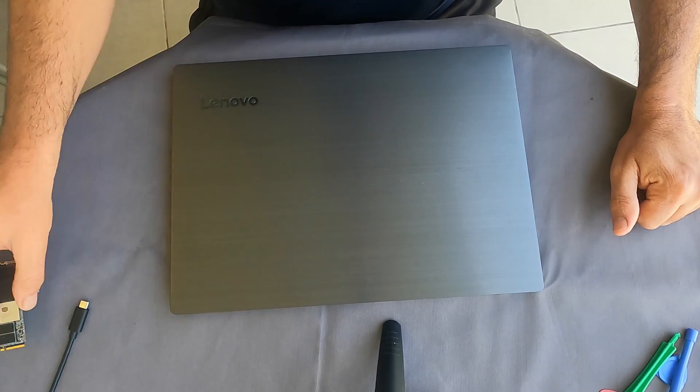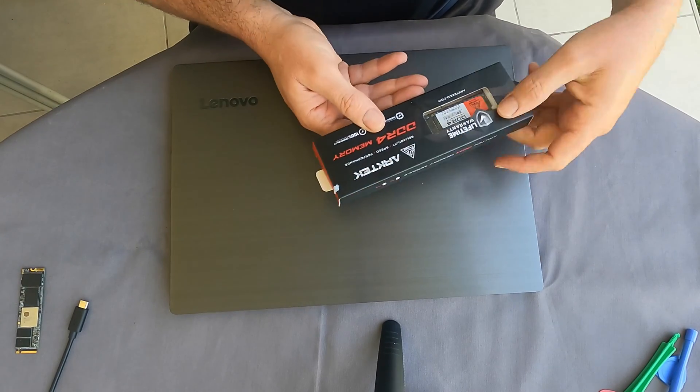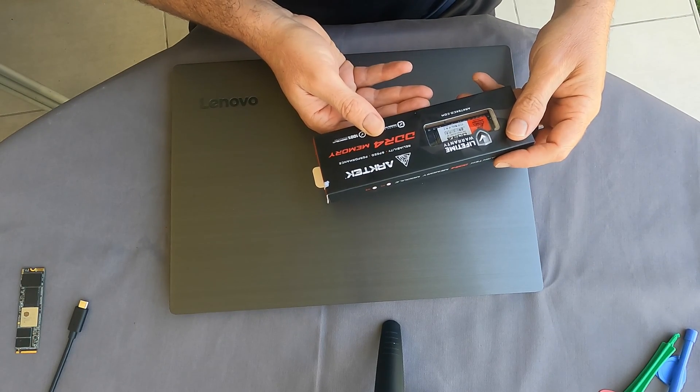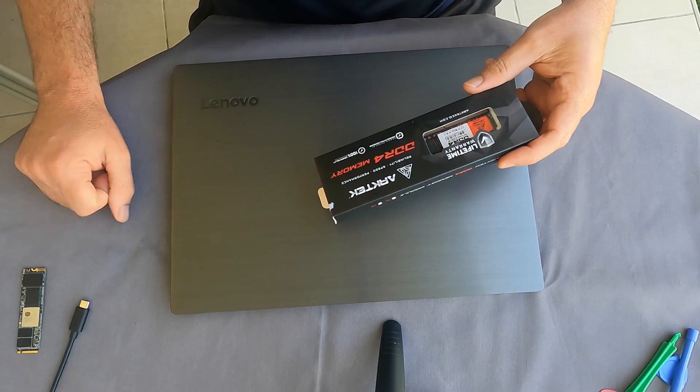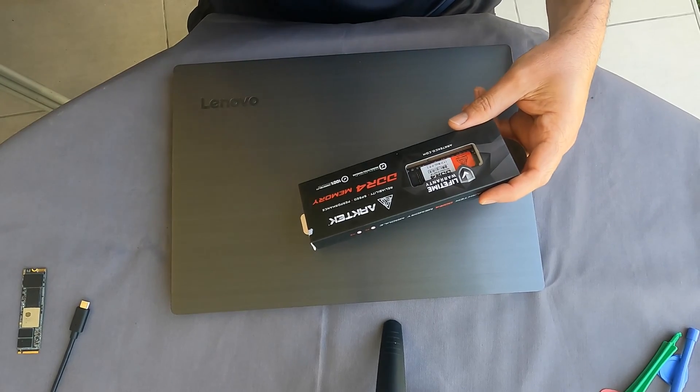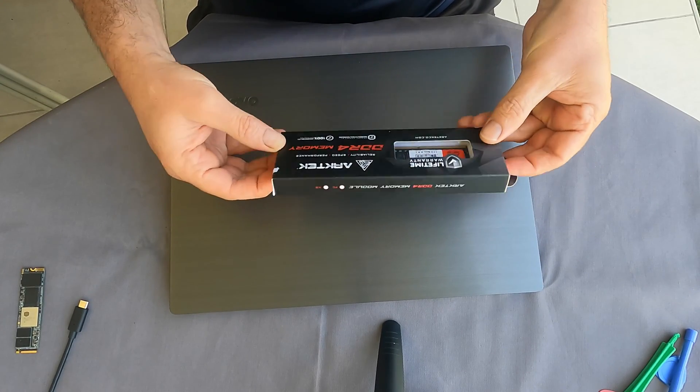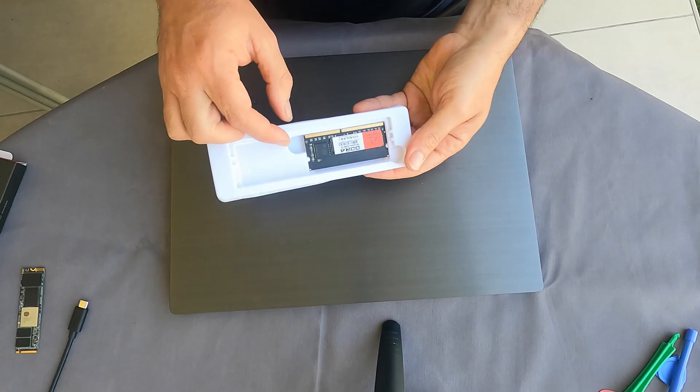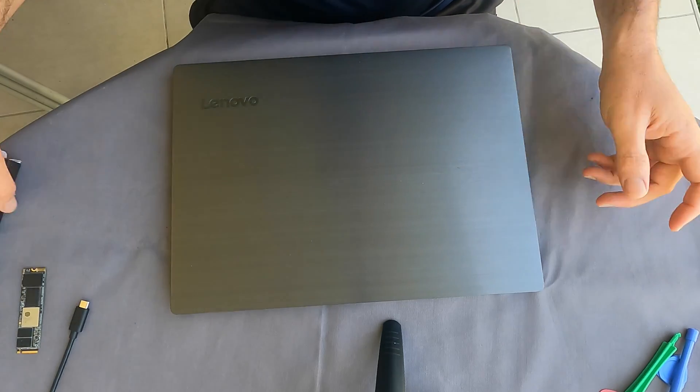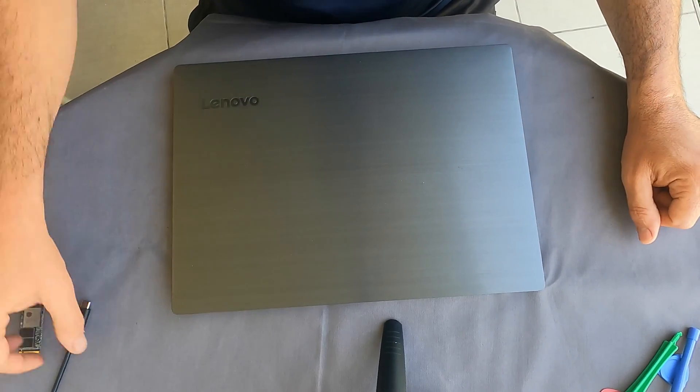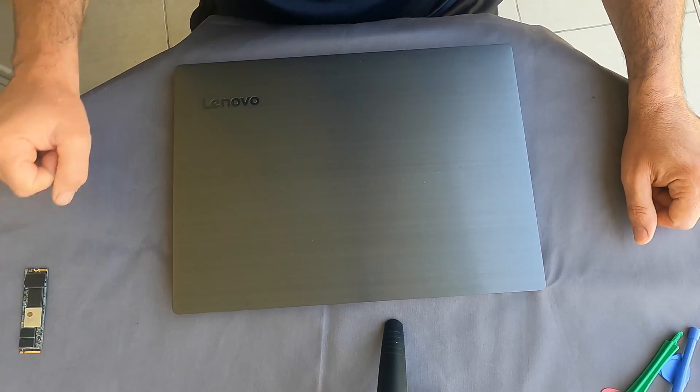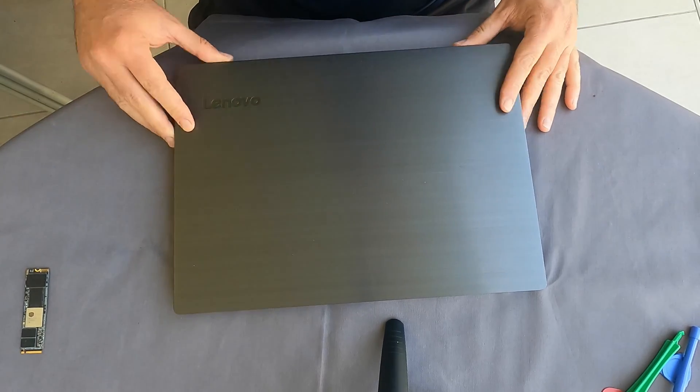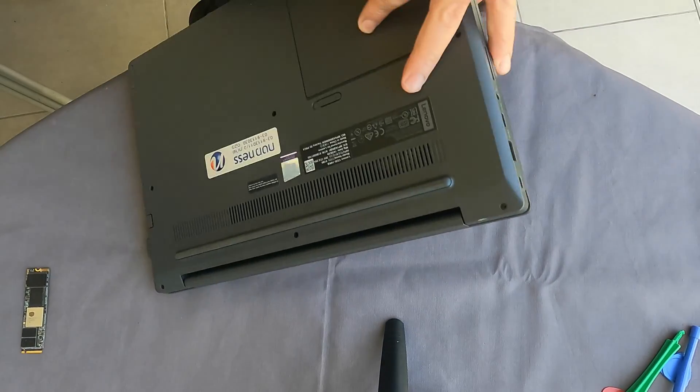And I have here the Arctech DDR4 memory 3200 megahertz. So this is how it looks. We can start with no further ado, let's start with the installation.